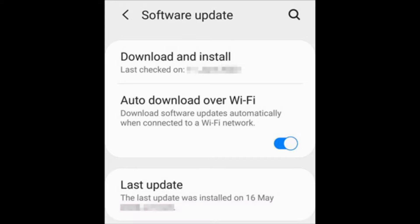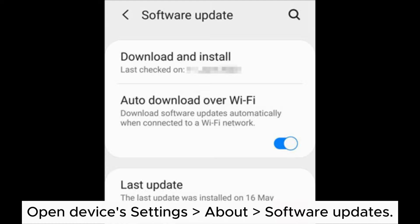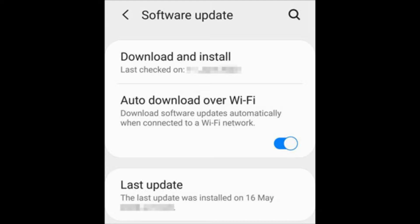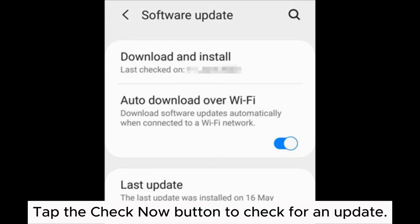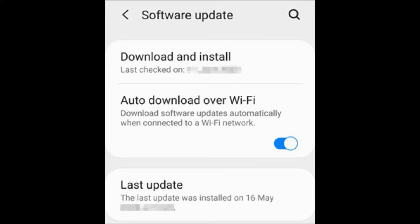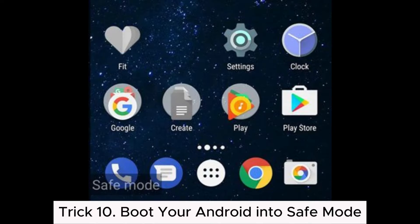Trick 9: Update the Android version. Open device settings, about, software updates, tap the check now button to check for an update. Download and install the update if available.